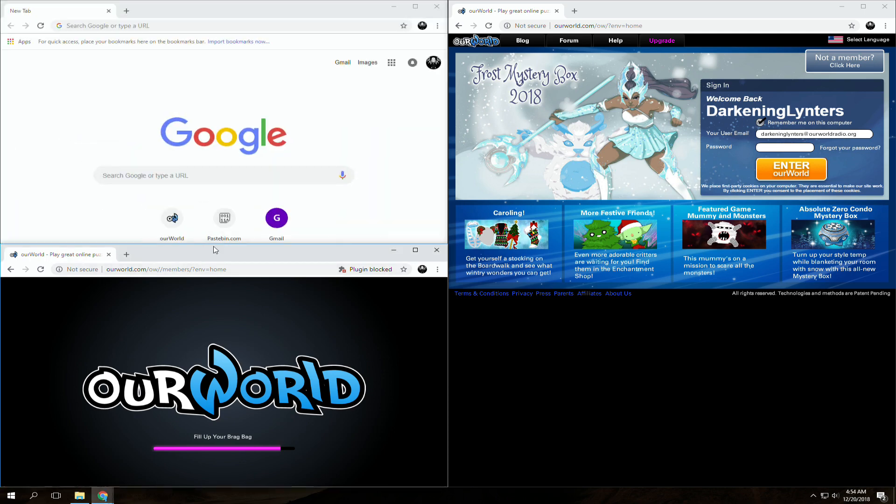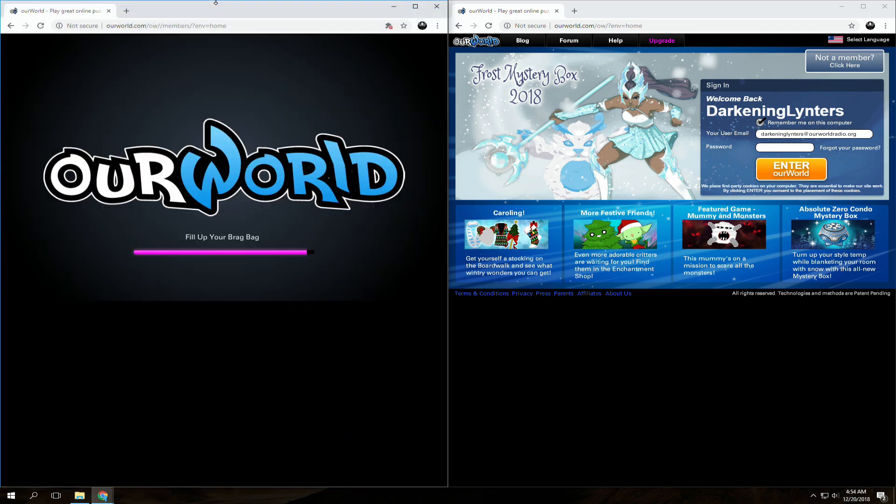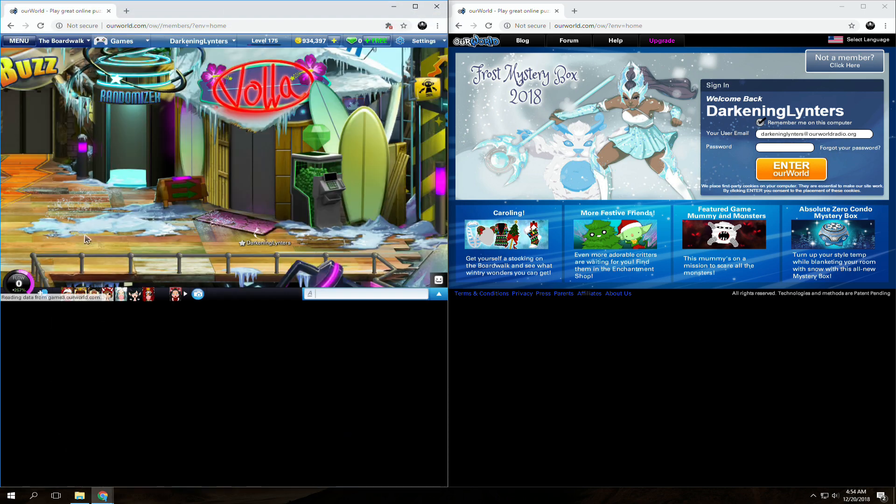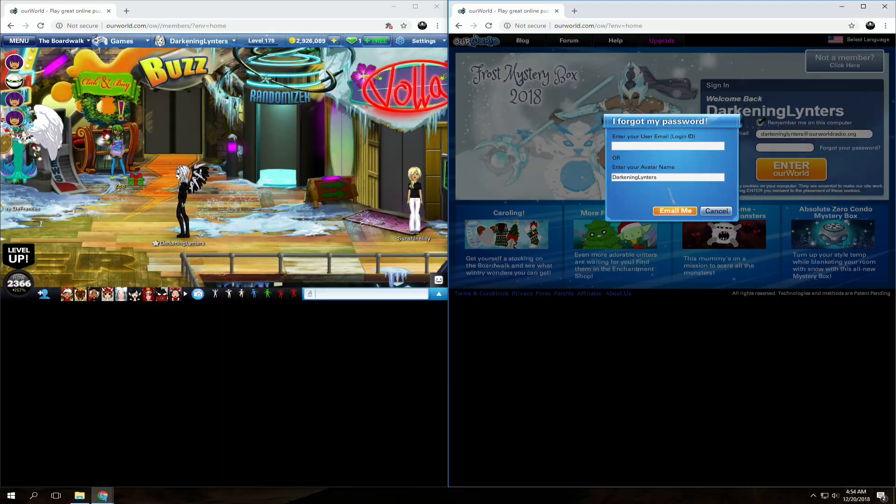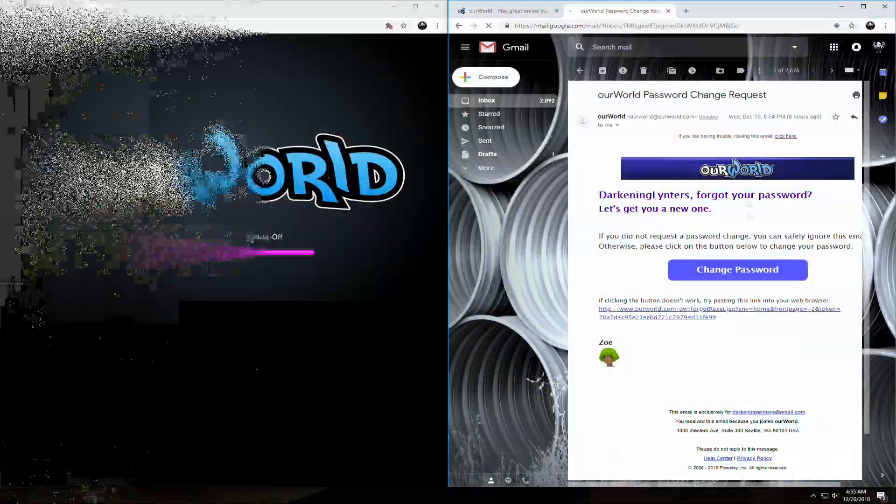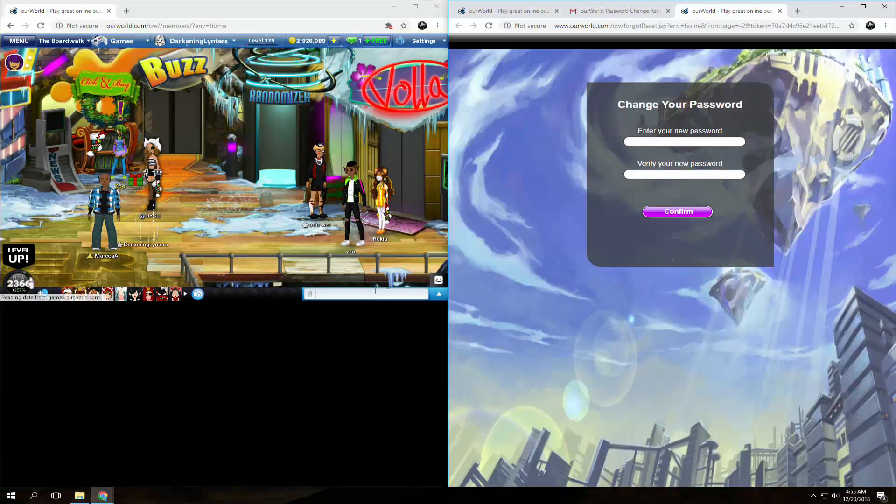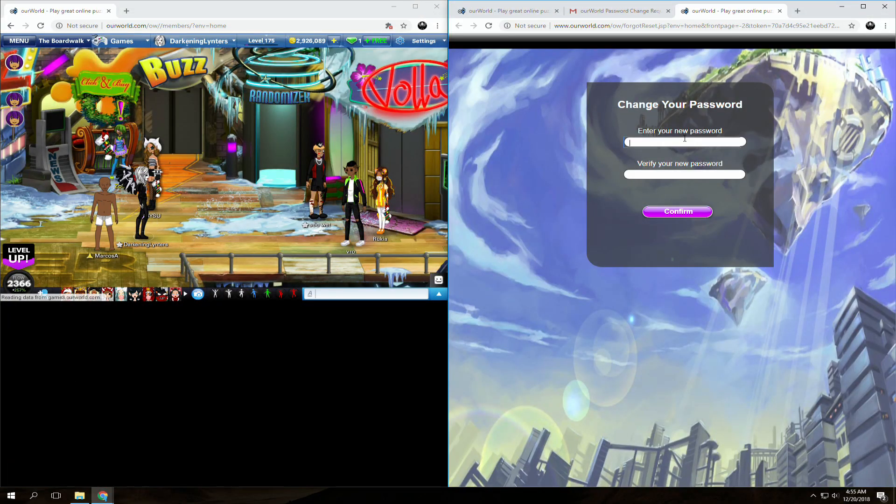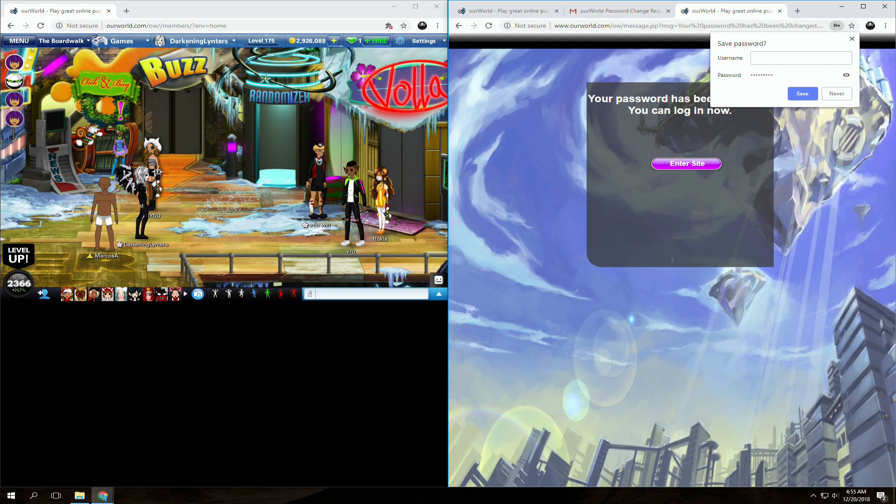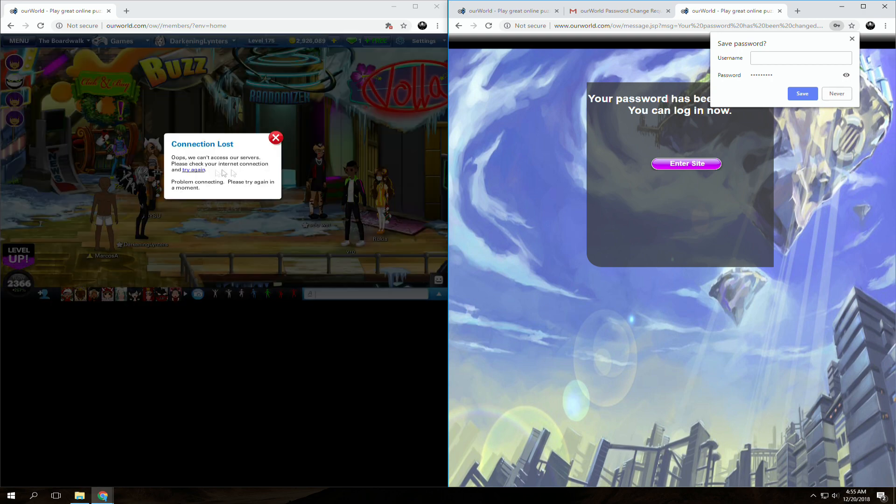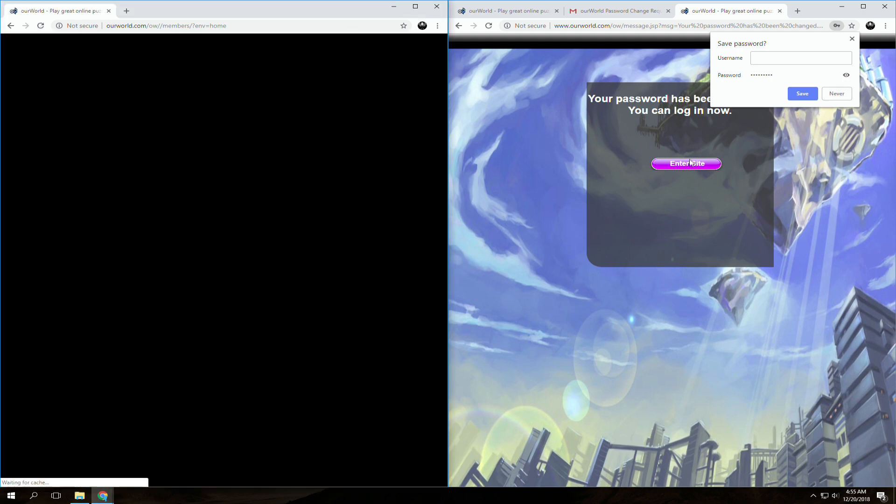Now on the other window, go to the Our World login and click on forgot your password. Enter your avatar name or email and then go to your email and click on the change password button in the Our World email and change your password. During this make sure that you maintain control of the account and that the other person isn't on.